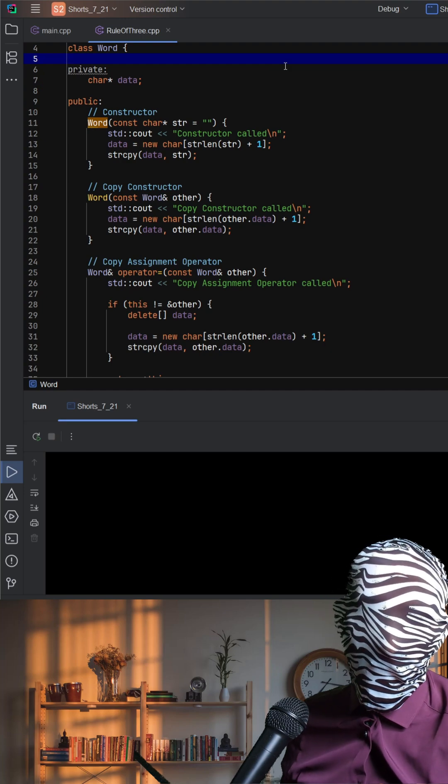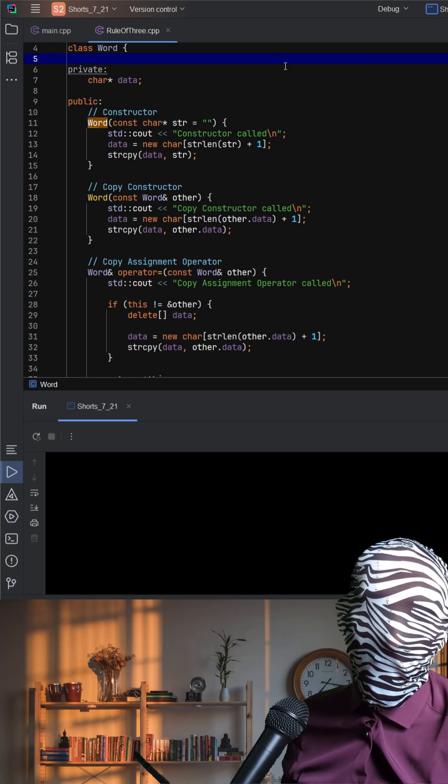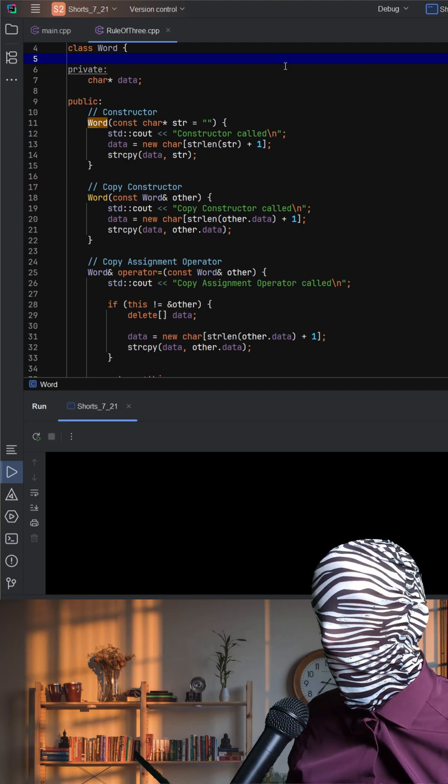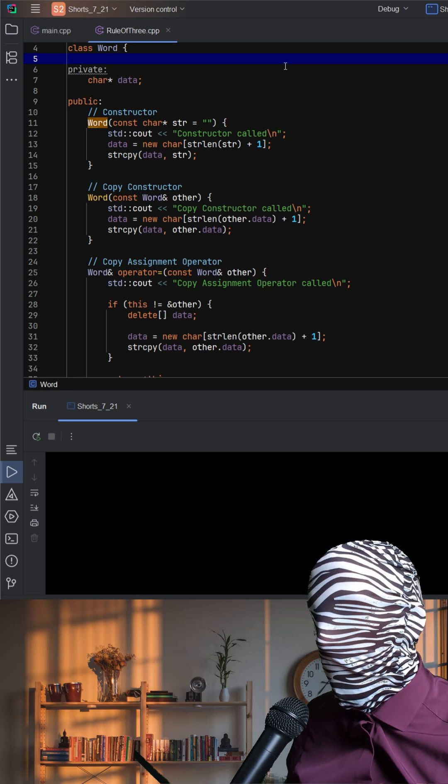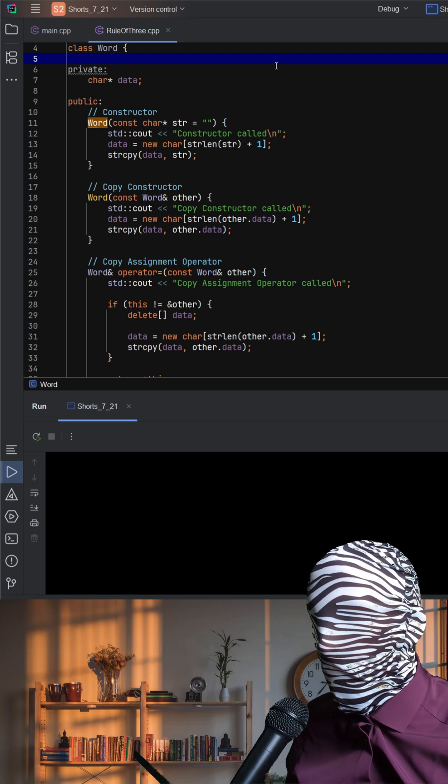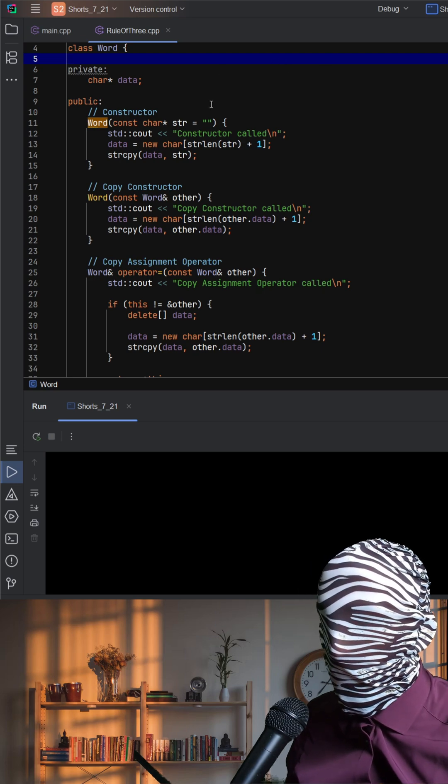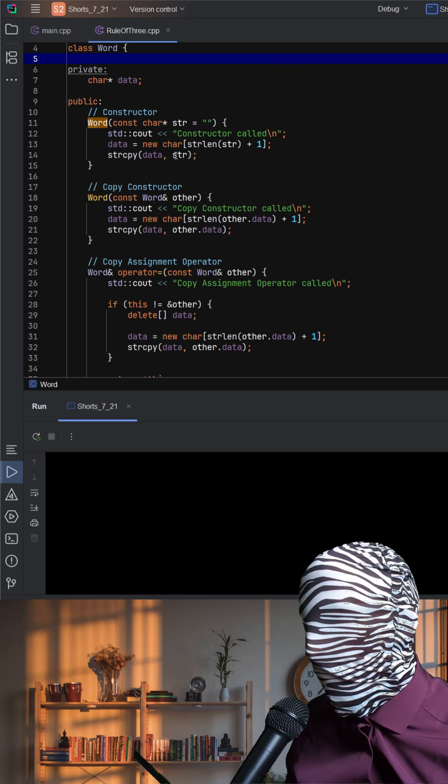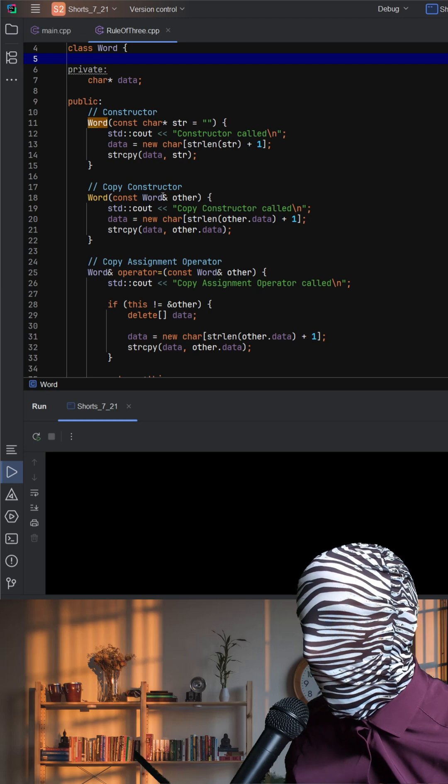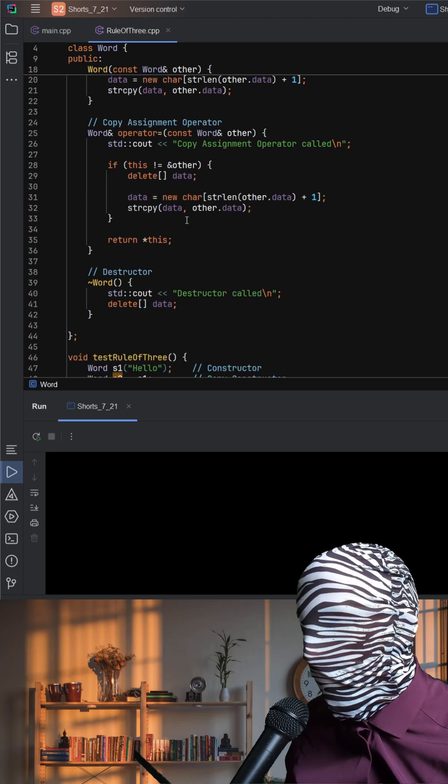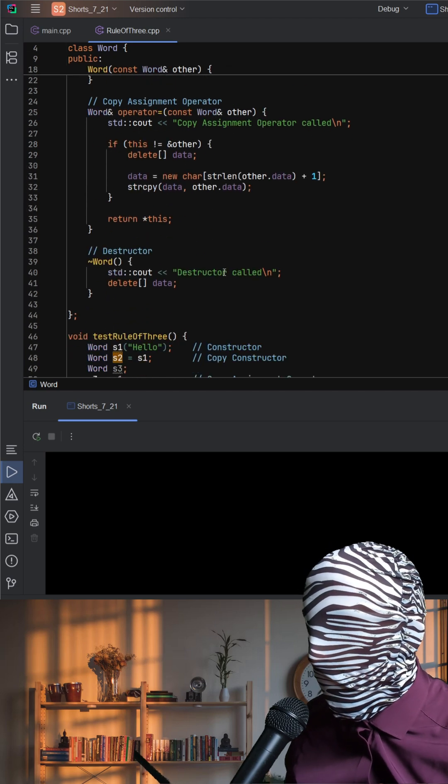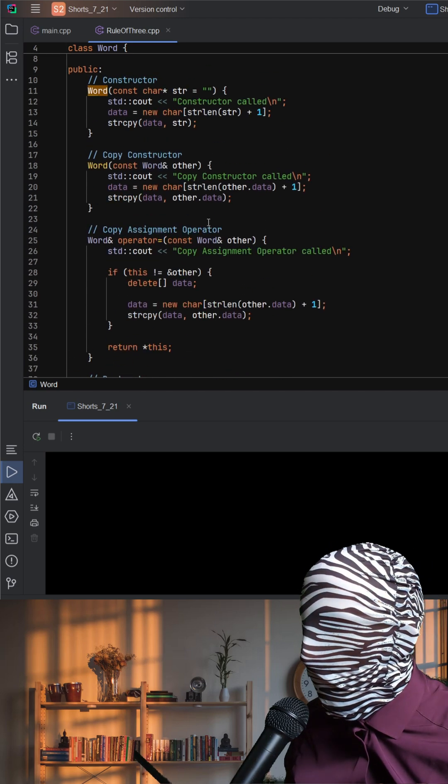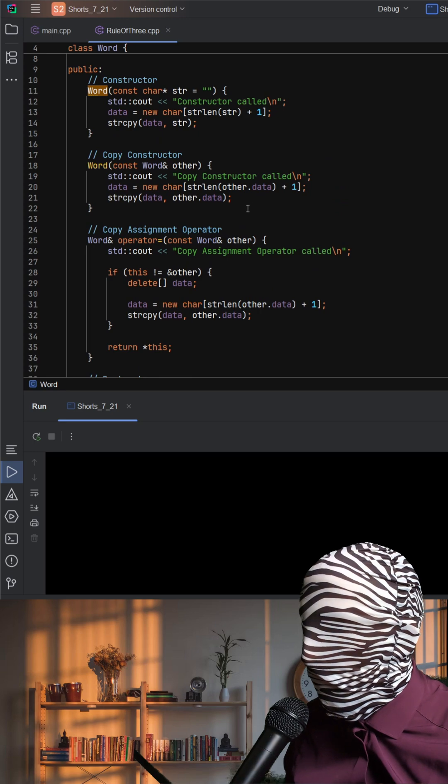Let's talk about the rule of three in C++ using this example code. Here, we have a class called Word that manages a raw C-style string using a char pointer. The class allocates memory in its constructor and frees it in its destructor. This introduces a classic challenge in C++.